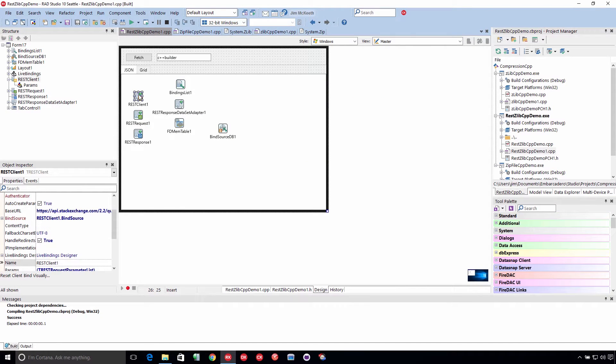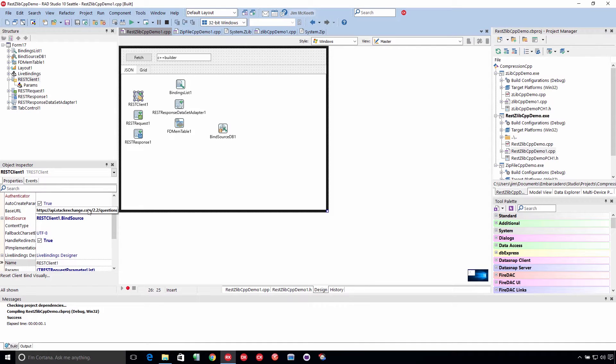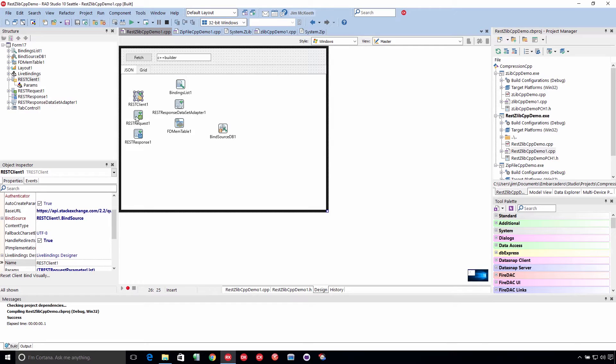So we're using the REST components and we're connecting to the API, Stack Exchange API, for Stack Overflow. And we're going to pull some questions out based on the C++ builder tag.